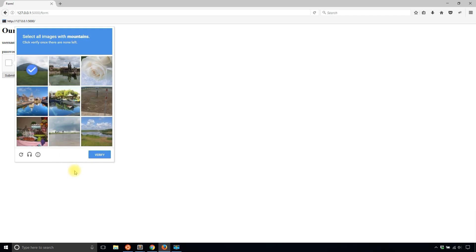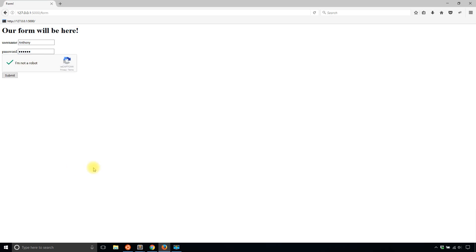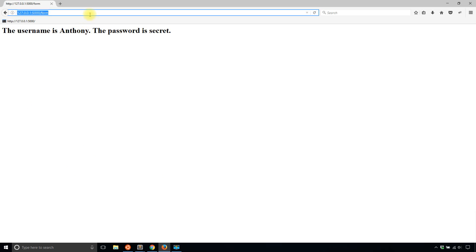So like right now, it's telling me to select all the images with a mountain. But some of these things, I wouldn't call mountains, I'd call hills. So I don't know. But it seems to be okay with that.